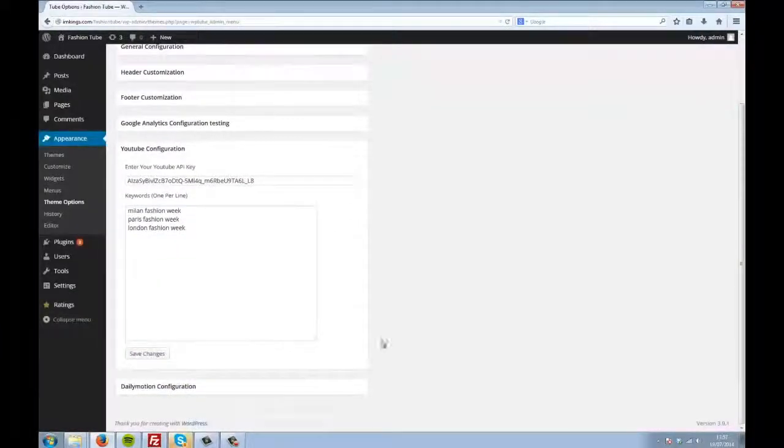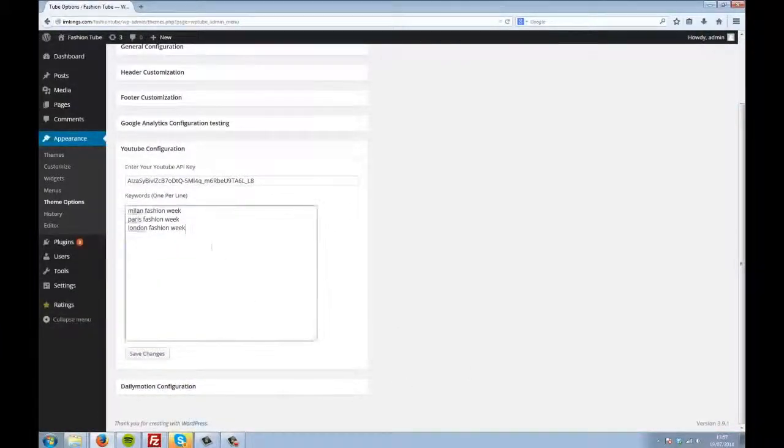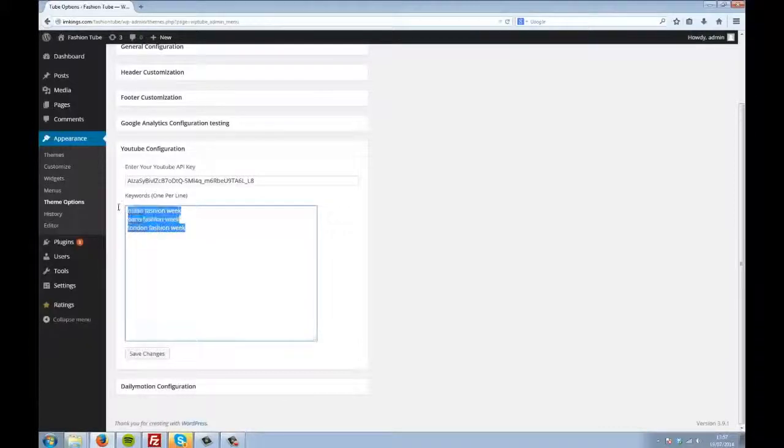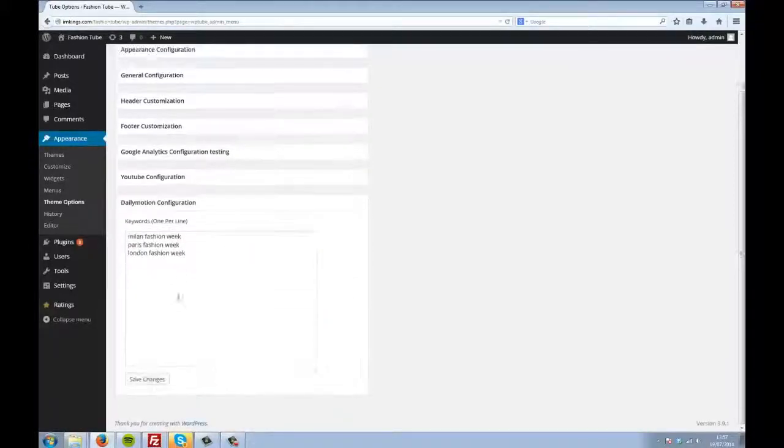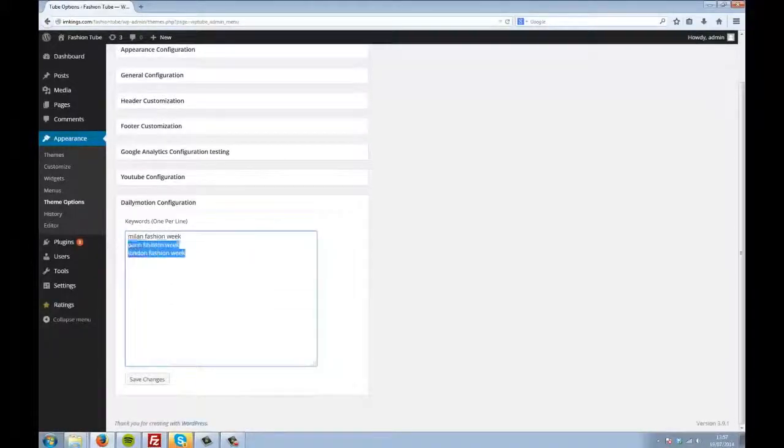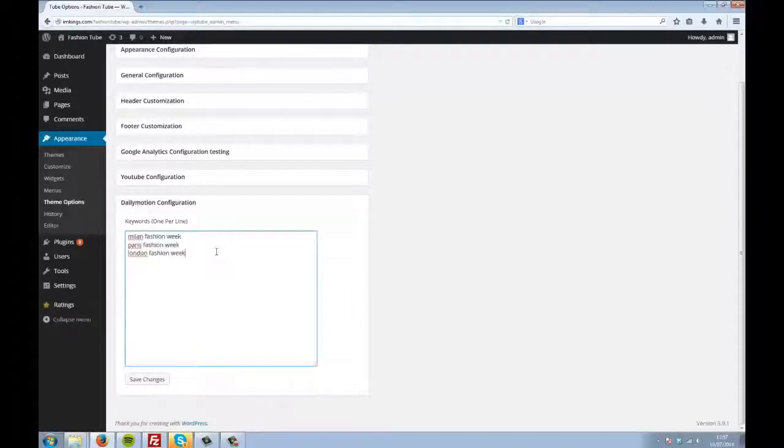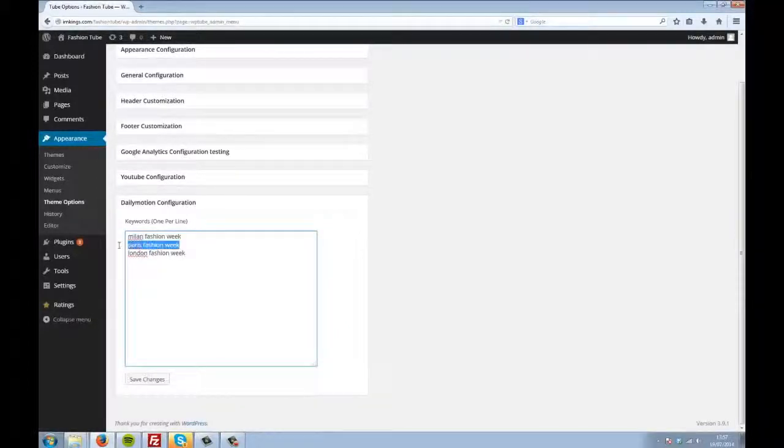Here I've used the Easy AutoTube theme to create a tube site that's all about fashion. Take a look at the keywords that I've used. They're all really specific about fashion shows. And remember, there are millions and millions of videos uploaded to YouTube and Dailymotion every single day, so there's really nothing too niche.